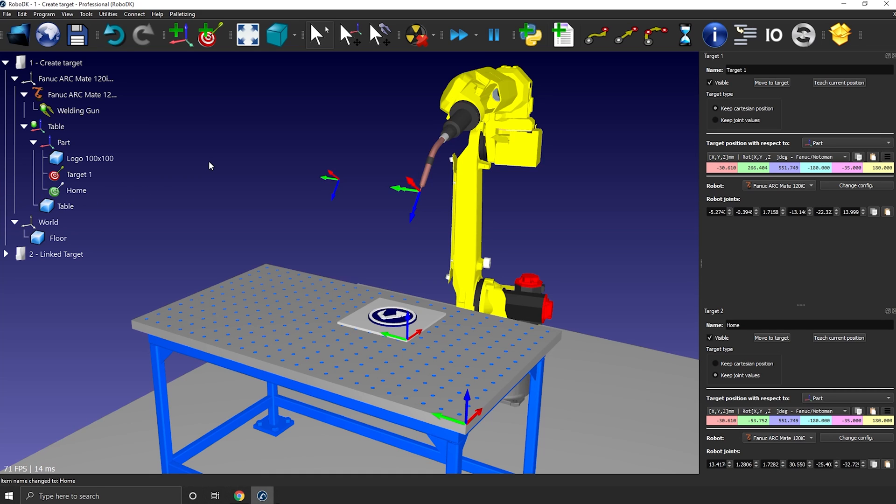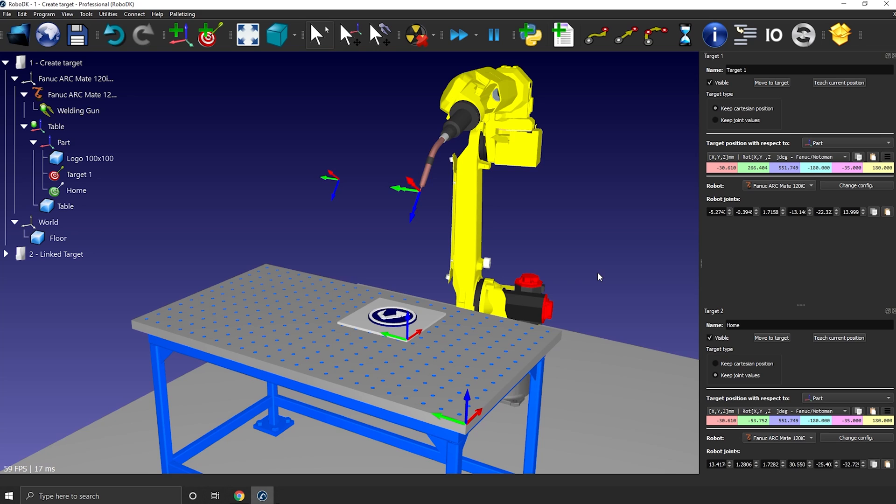Also note that the type of target you are selecting here can have a huge impact on your linear and joint motion. That may be the cause of many of your problems. More on that in the next video, so don't forget to subscribe.